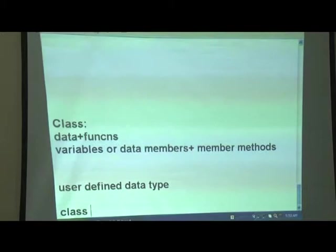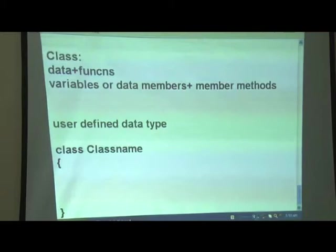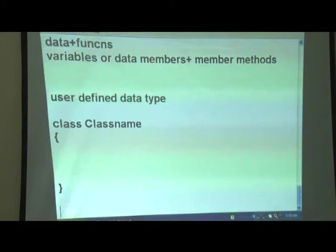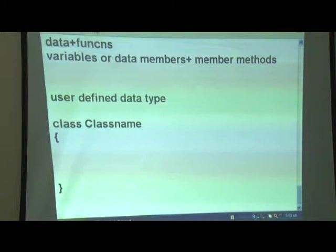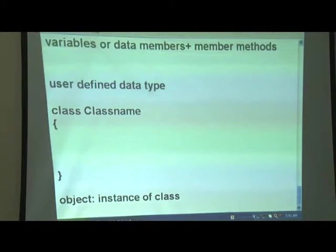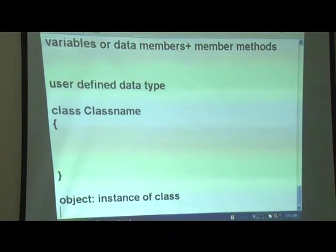A class is written with the keyword 'class' followed by the class name, opening and closing curly brackets. This encapsulates the body of the class. Class names in Java always begin with capital letters, and if the class name has multiple words, the starting letter of each word should be capital. In Java, everything is written within a class. An object is a variable of the type class — it is an instance of the class.